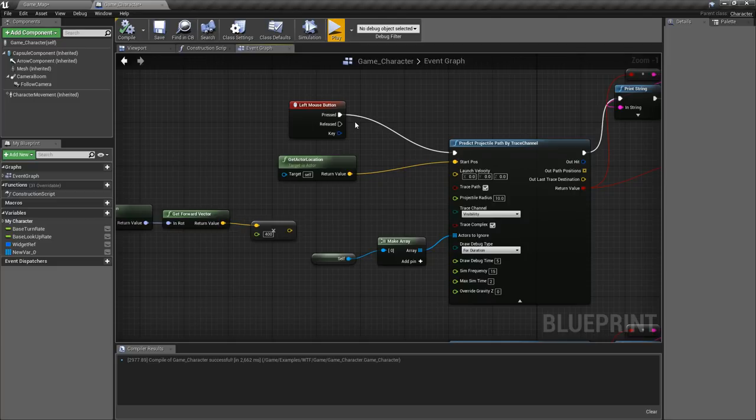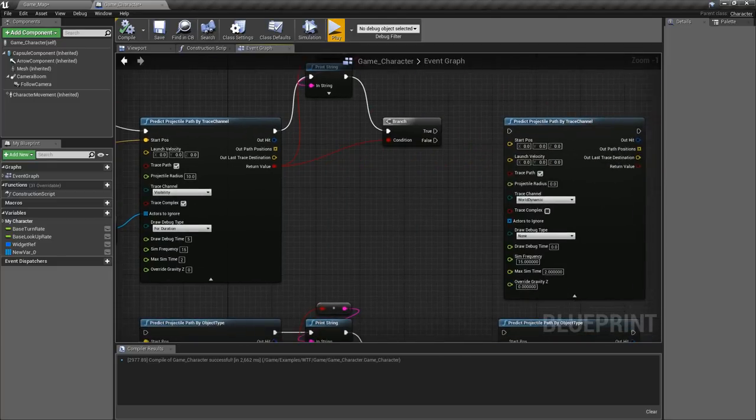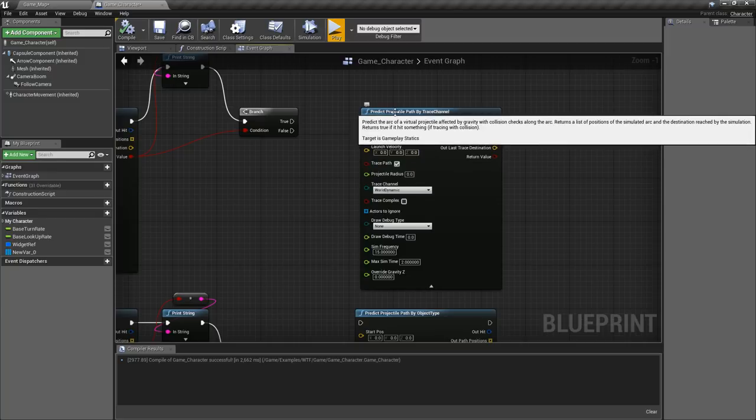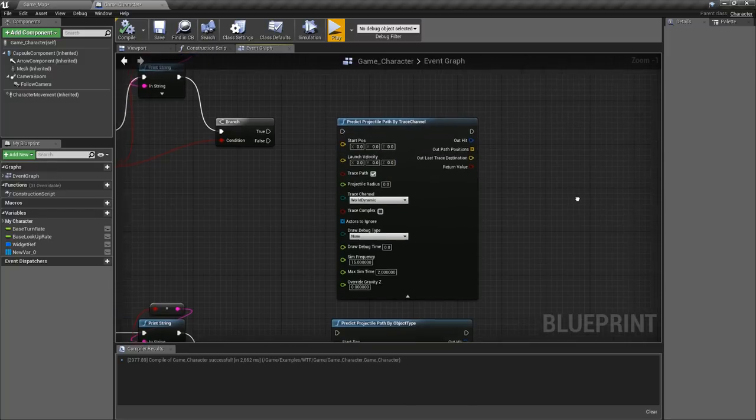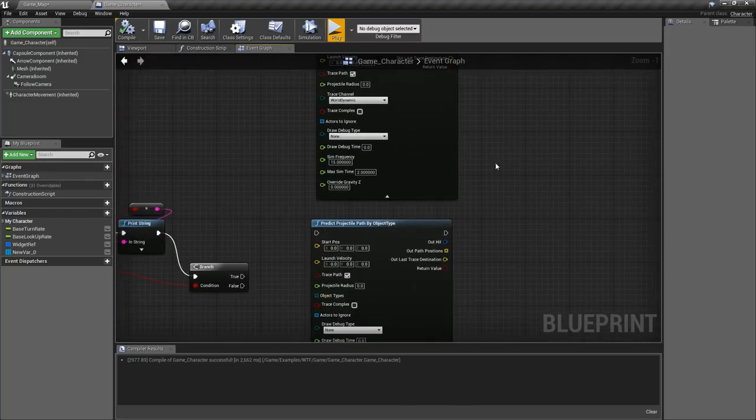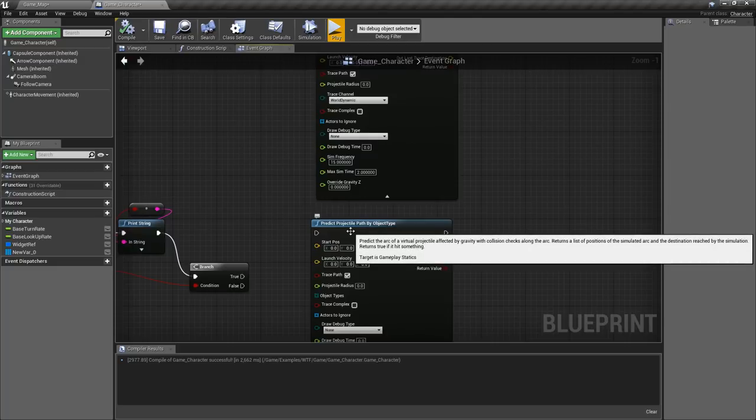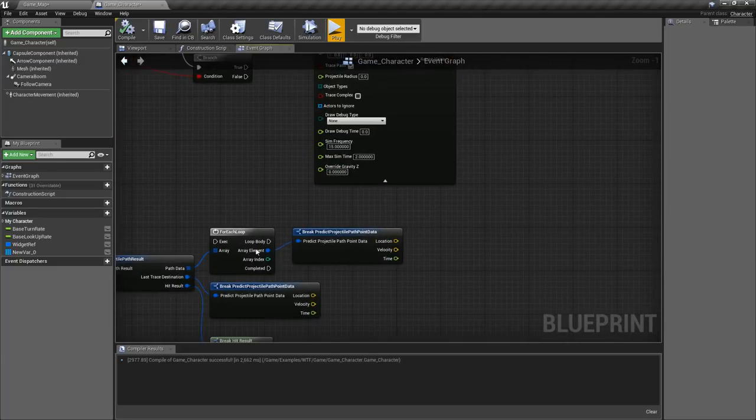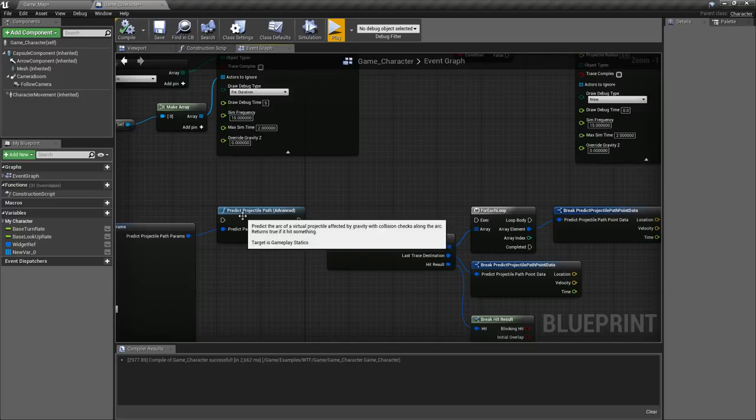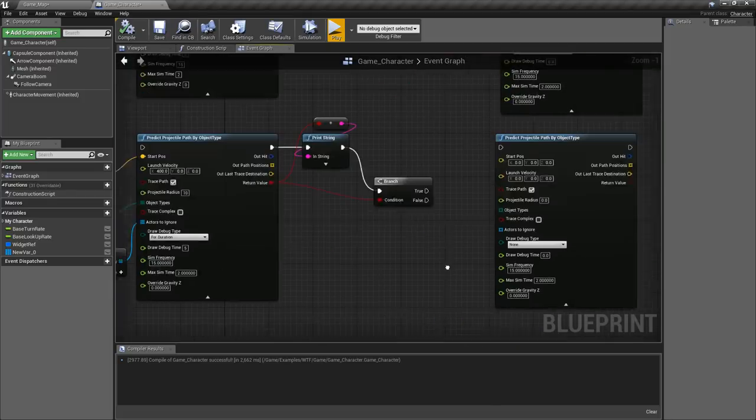So let's look at the nodes themselves and how we use them. These are the nodes by default: we have a predict projectile path by trace channel, predict projectile path by object type, and then our predict projectile path advanced node.